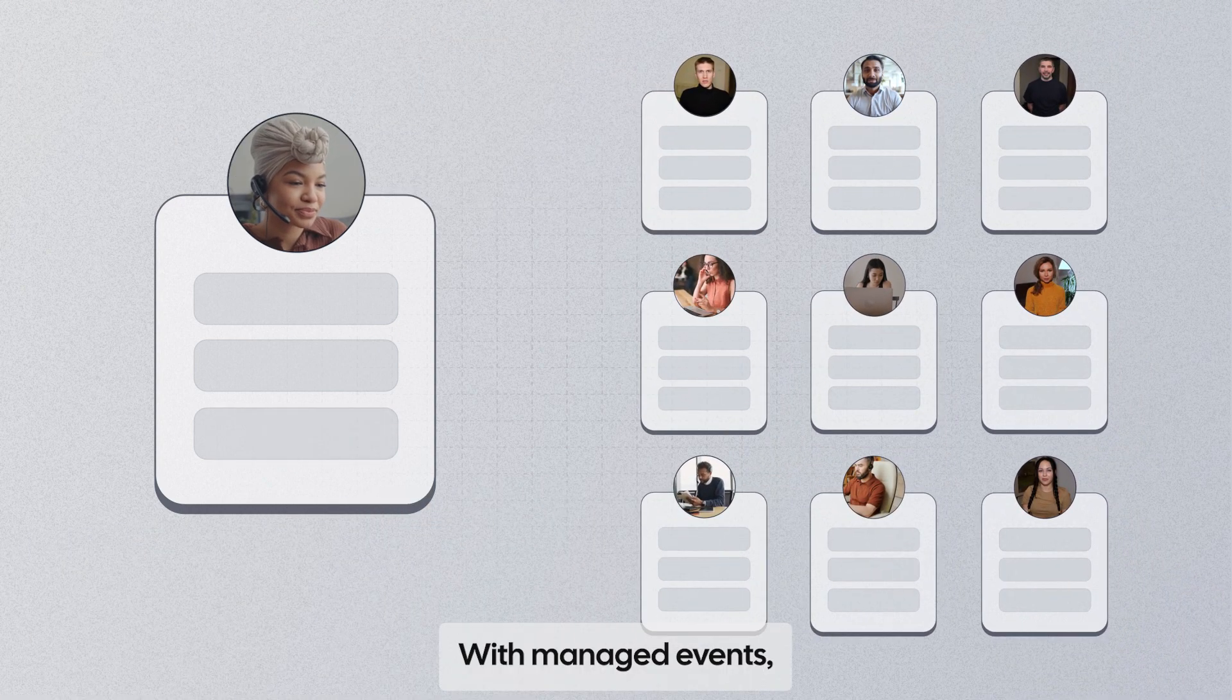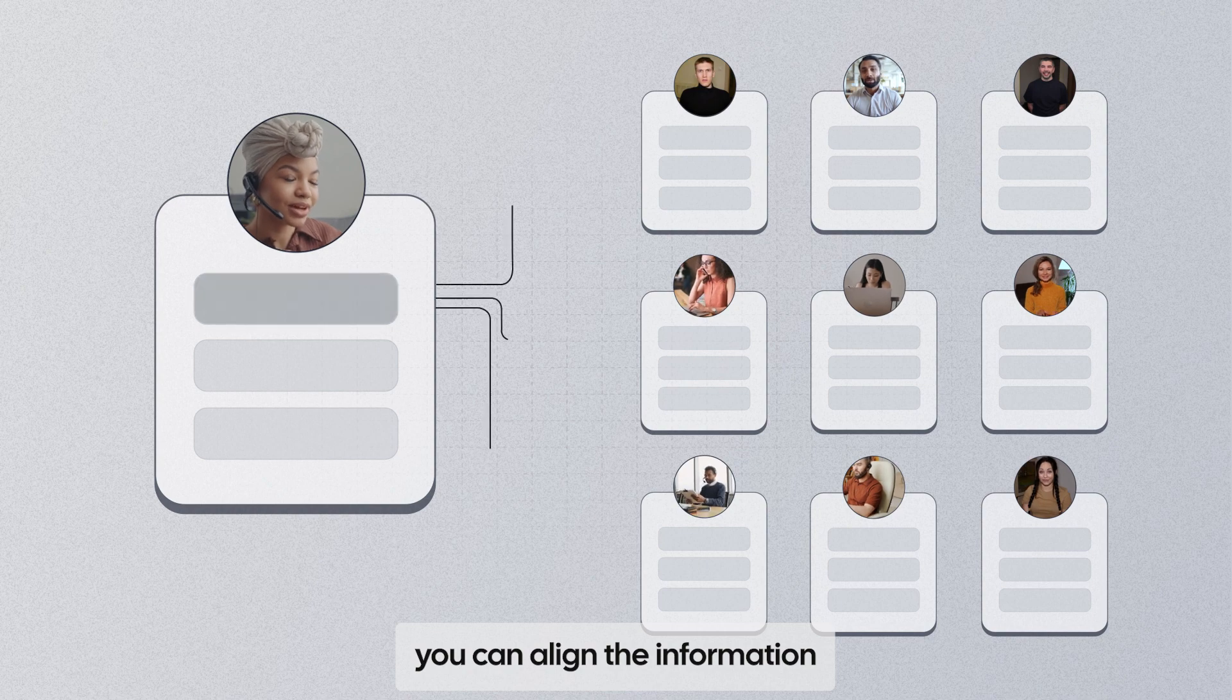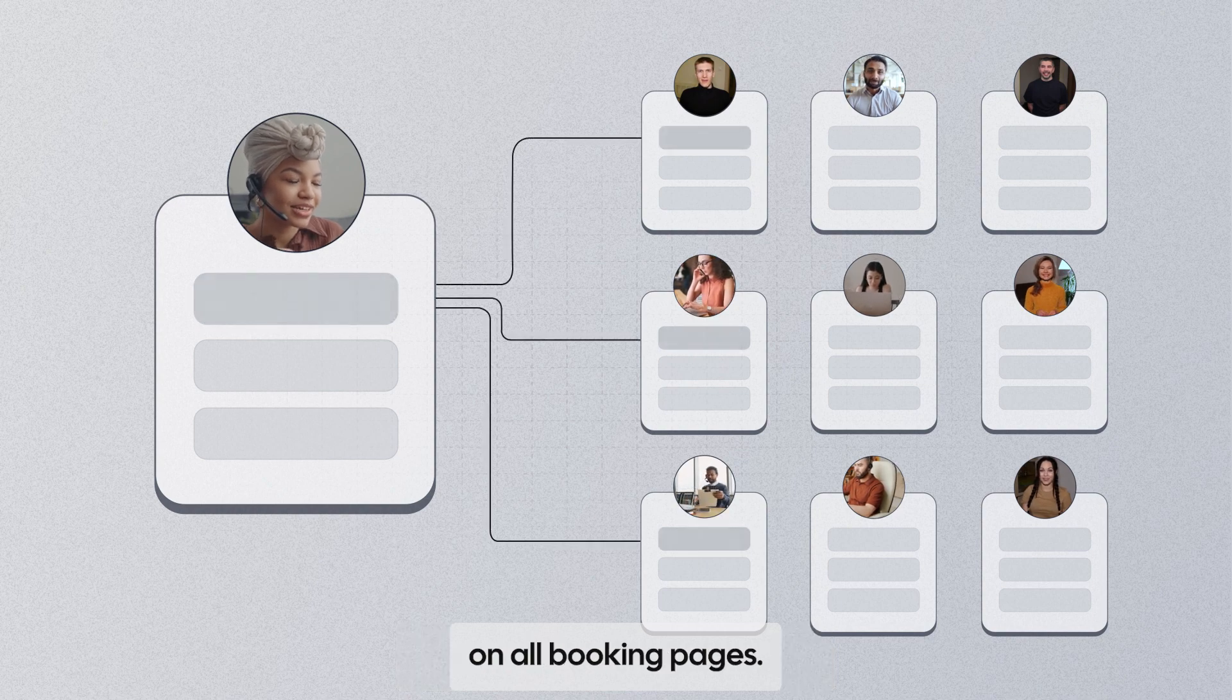With managed events, you can align the information on all booking pages.